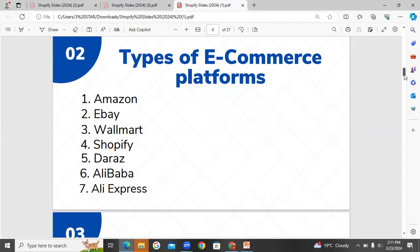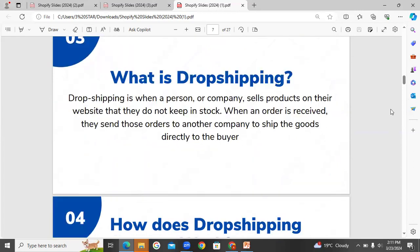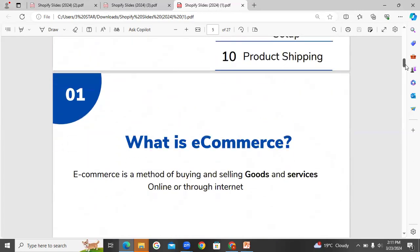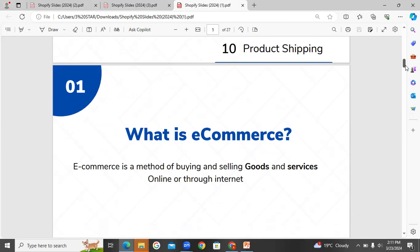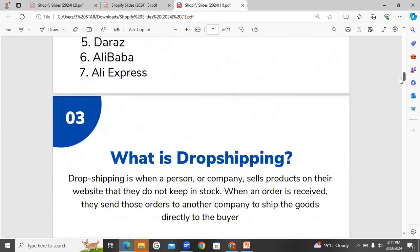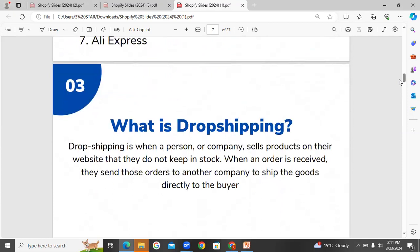This process is a way to understand the topic, which is about Shopify and the e-commerce platform. What is e-commerce? E-commerce is a different platform and method. E-commerce is a method of buying and selling goods and services online or through the internet.